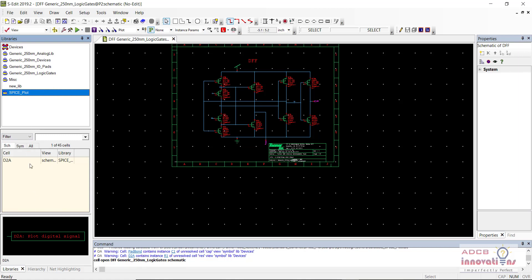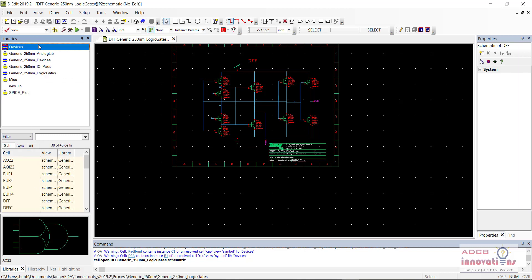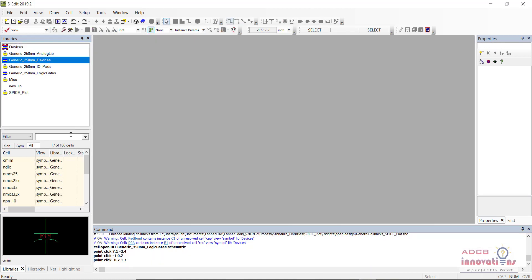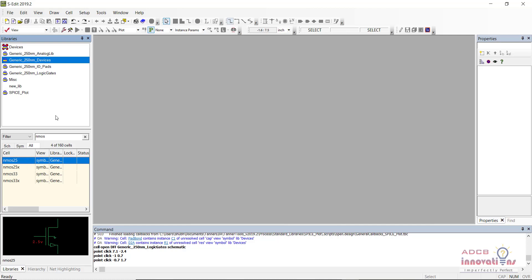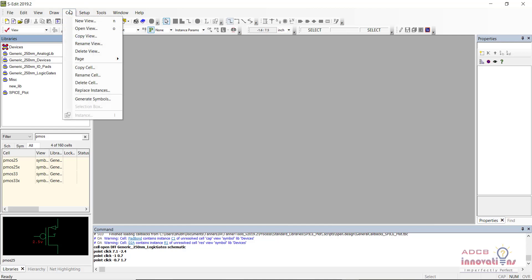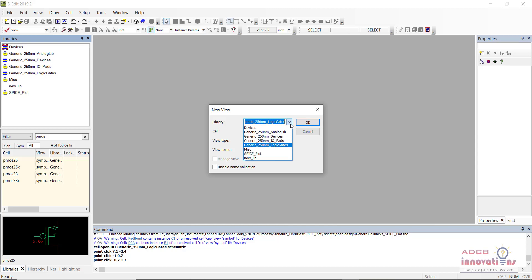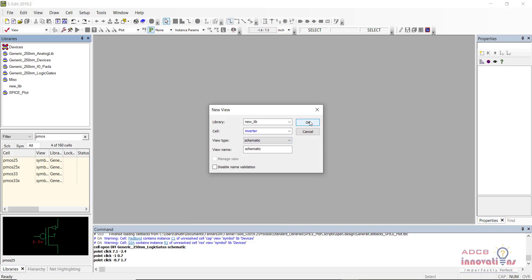Now let's say we want to run our design. These are the components — for example, you can search for NMOS and you will see it is there, and you can search for PMOS as well. We are going to create a simple inverter. First, go to Cell and click on New View. In the library selector, choose the library where you want to save this cell — I will select the new library I have already created and name this cell 'inverter', with view type set to Schematic. Click OK and we now have a new schematic view.